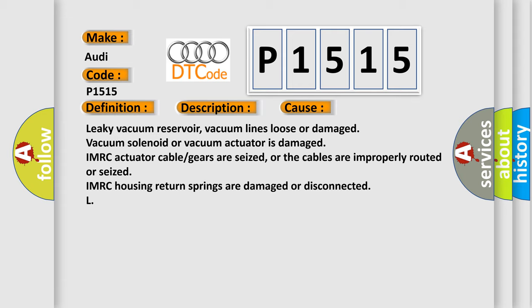Leaky vacuum reservoir, vacuum lines loose or damaged, vacuum solenoid or vacuum actuator is damaged. IMRC actuator cable or gears are seized, or the cables are improperly routed or seized. IMRC housing return springs are damaged or disconnected.